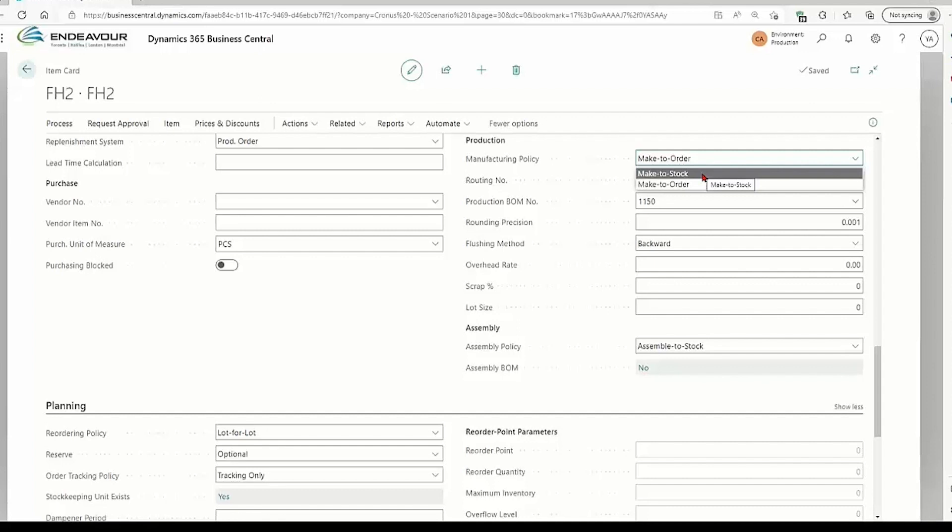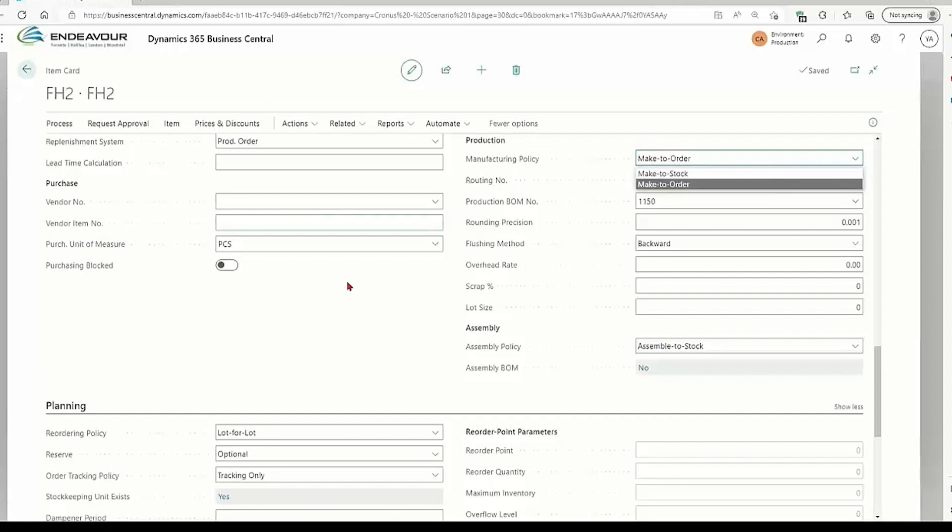Another purpose of using make-to-stock, for example, if you have repetitive manufacturing, specifically in automotive, and you need to have these parts ready because they get shifted high volume, then make-to-stock is the way to go.